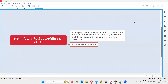Hello all, welcome to this session. In this session, I'm going to answer one of the Java interview questions. That is, what is method overriding in Java? Let me answer.